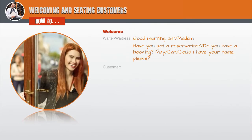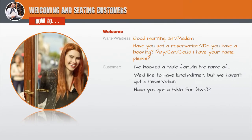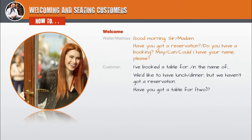Customer: I've booked a table for... in the name of... We'd like to have lunch / dinner, but we haven't got a reservation. Have you got a table for two?